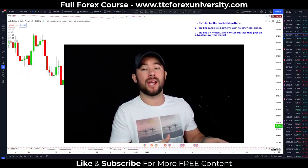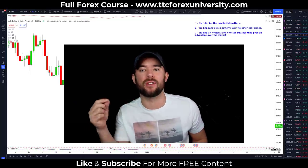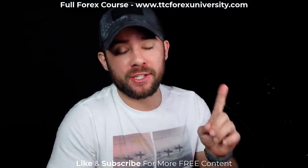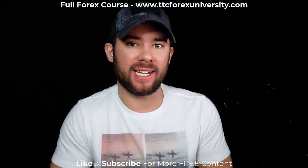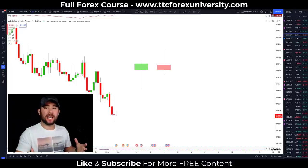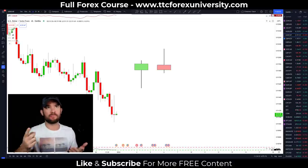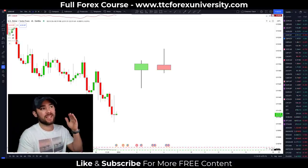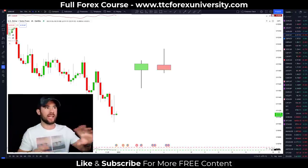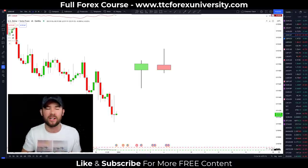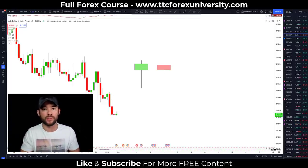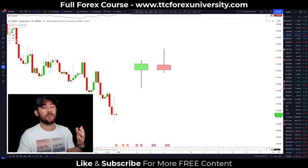Now let's move on and talk about my favorite three ways to add confluence to candlestick pattern trades. Remember mistake number one: not having rules for that candlestick pattern. So in today's examples, we're going to be using essentially one candlestick pattern — that's the hammer and the shooting star candle. The three techniques I'm going to share work whether you're trading hammers, shooting stars, engulfing, or any candlestick pattern you'd like to trade.